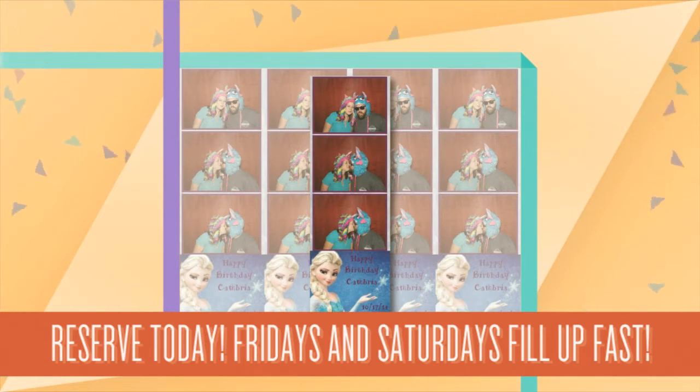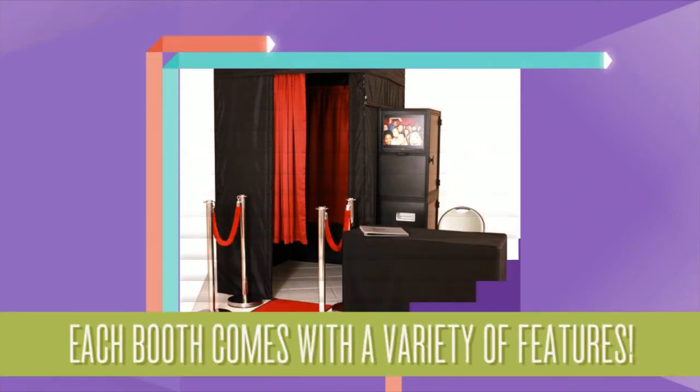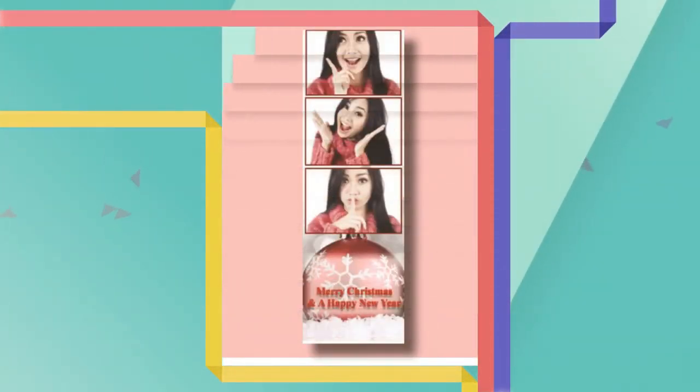Say Cheese photo booths come in a variety of features, including a 19-inch slideshow monitor outside the booth, built-in green screen software, customized photo prints, and the ability for guests to email pictures to themselves.